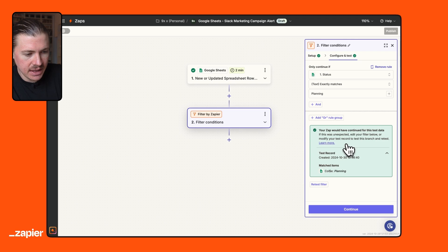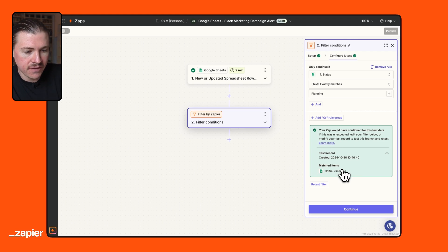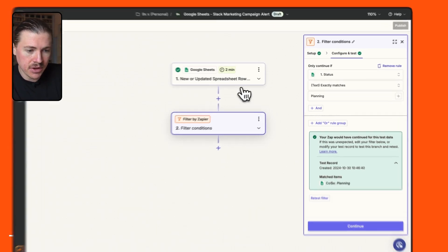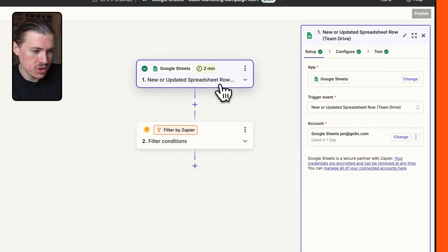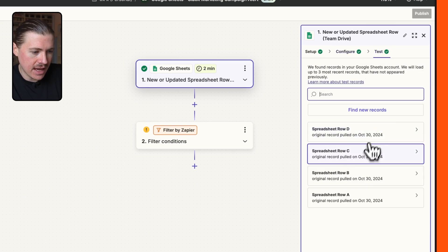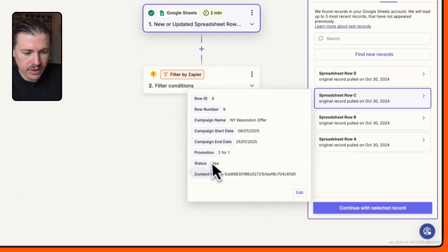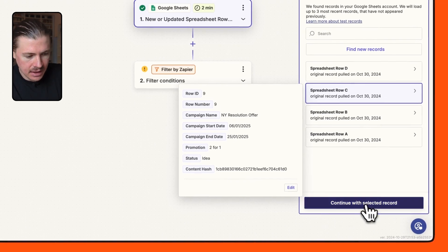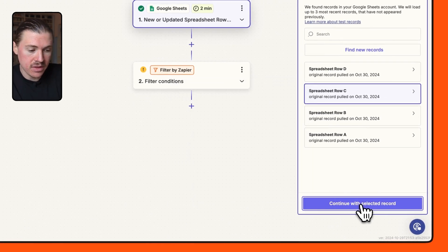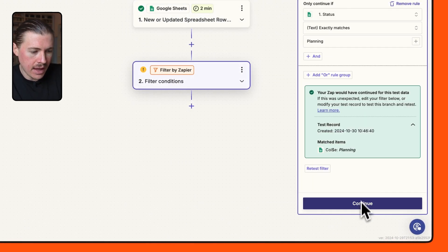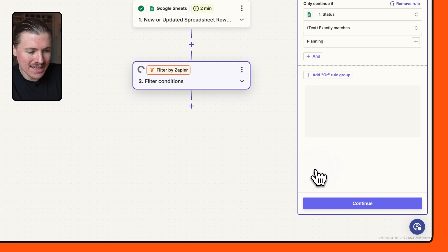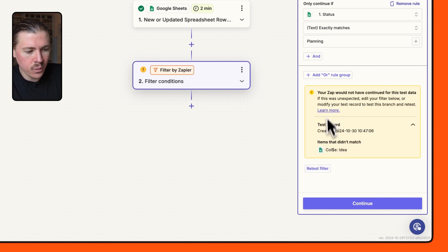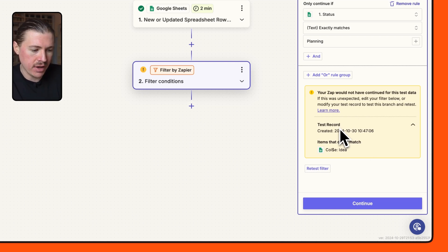So let me continue this one. And you'll see here, it's already telling us from that test row that we selected, that one would match the filter and continue down the Zap. What we can do to really test this out is I'm going to go back to my Google sheet and click on test and grab one of those other rows where we know the status is idea and say, hey, let's continue testing with this record. And if we retest this filter, you can see now the idea, this would not have passed the filter and the Zap would stop here. So our filter is set up correctly. We can move on.